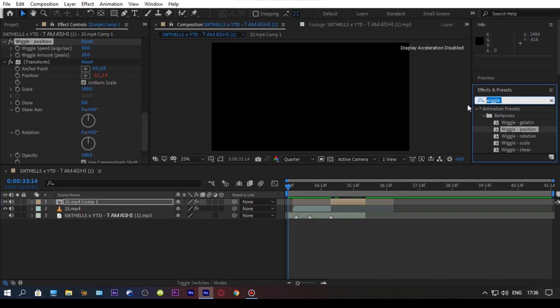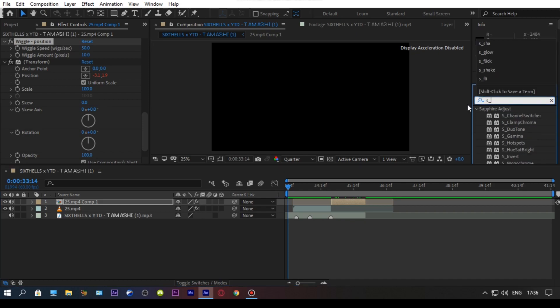If you want to make the shake more powerful, add the flicker. You need to have a sapphire plugin to get flicker.